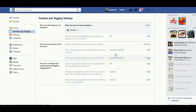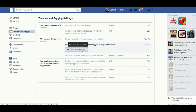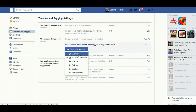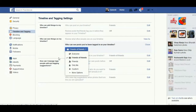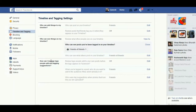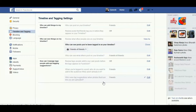You also find 'Who can see things on my timeline'. Generally it is set to Friends of Friends. When you click Edit, you can change it to Only Me, Everyone, Custom, and more options. Under 'How can I manage tags and tagging suggestions', you can review tags and set tag privacy.